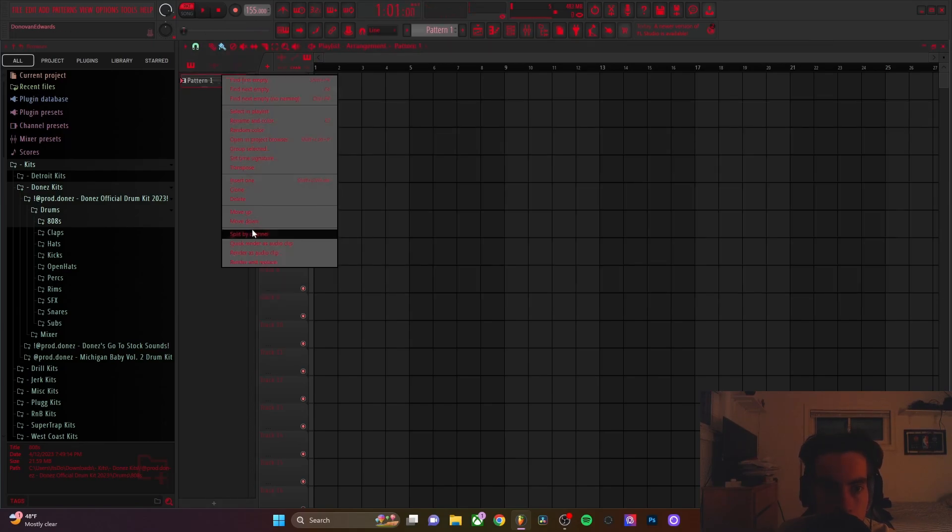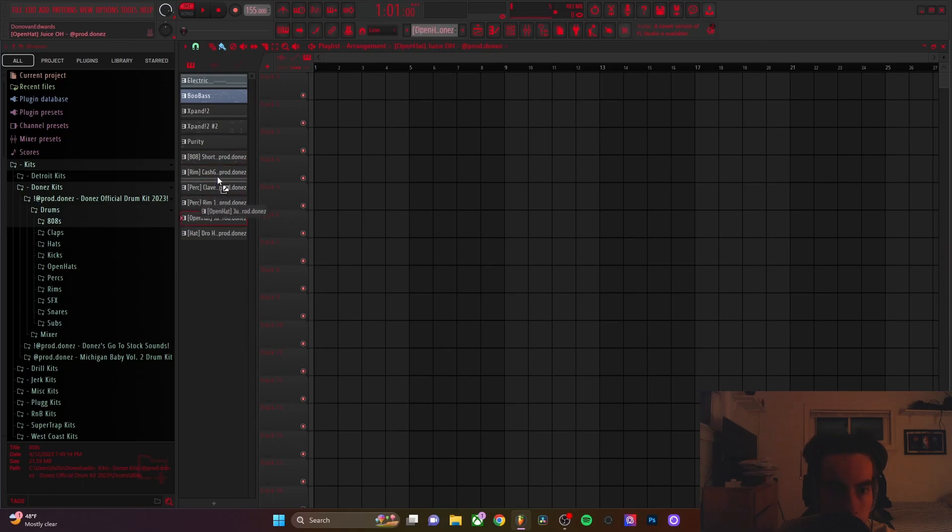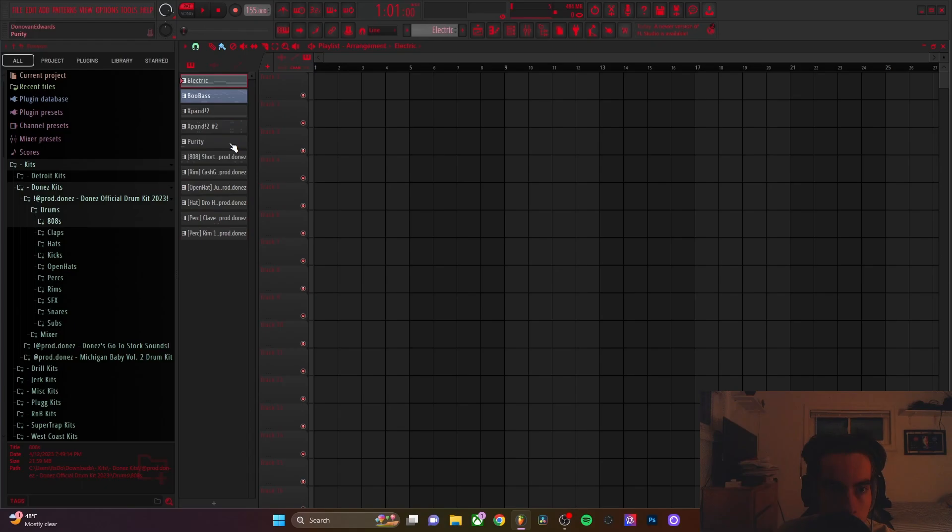I'm going to right click, do the split by channel. I'm going to rearrange these a little bit. I like to have my 808 on top, my hats, and then my perks.